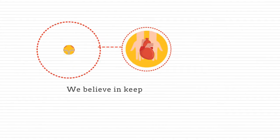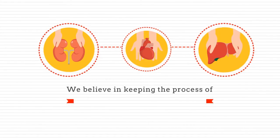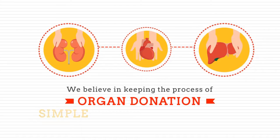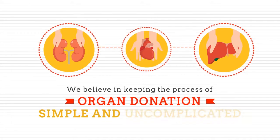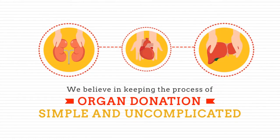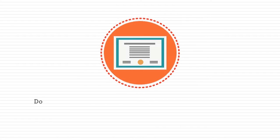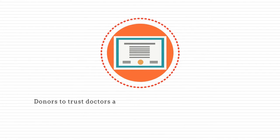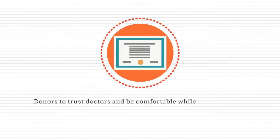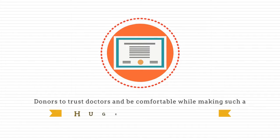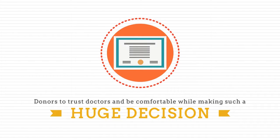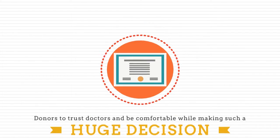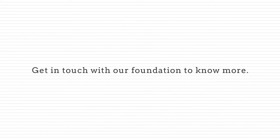We believe in keeping the process of organ donation simple and uncomplicated. We want donors to trust doctors and be comfortable while making such a huge decision. Get in touch with our foundation to know more.